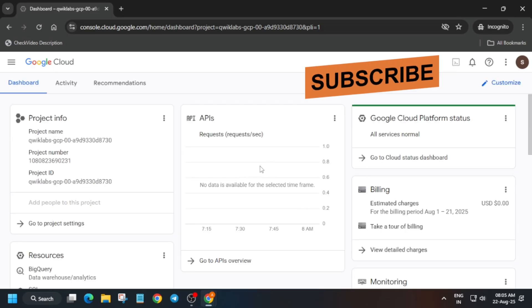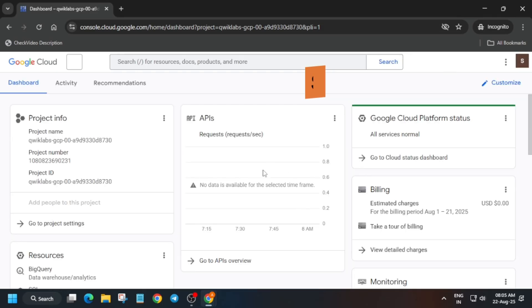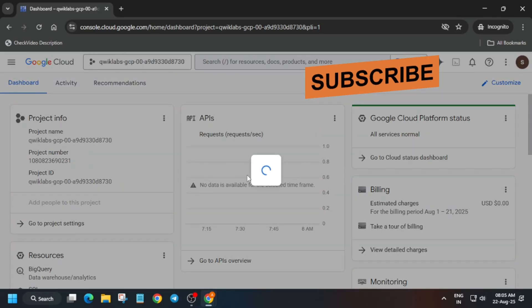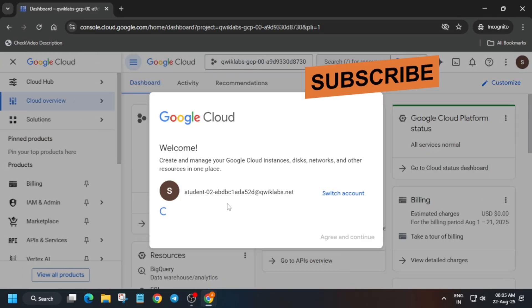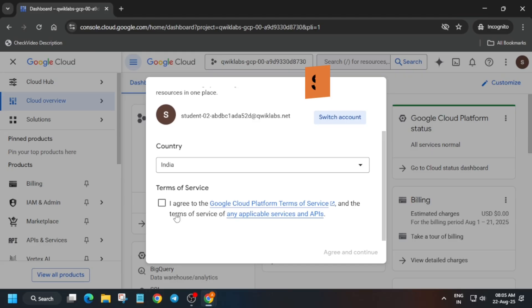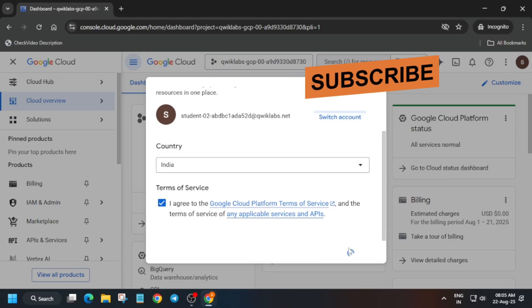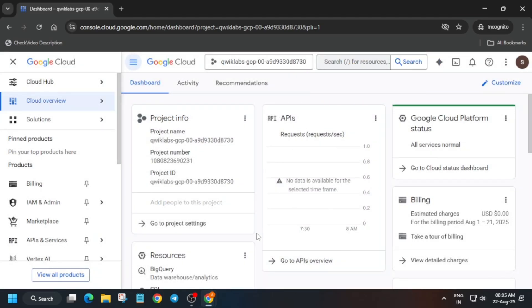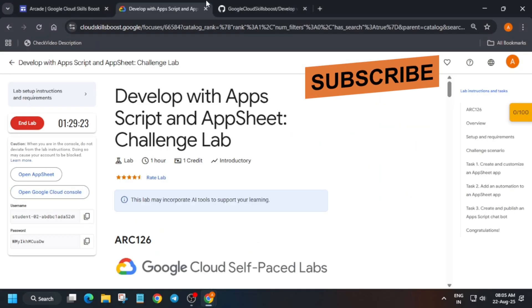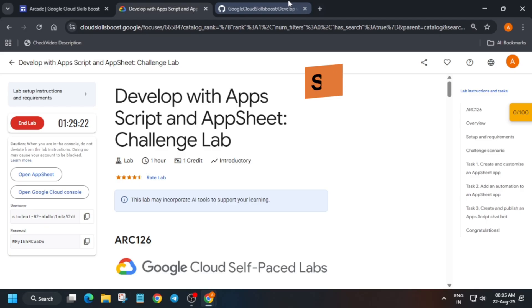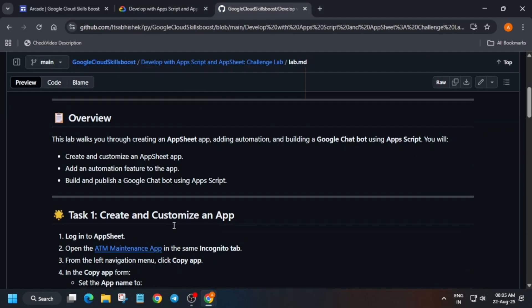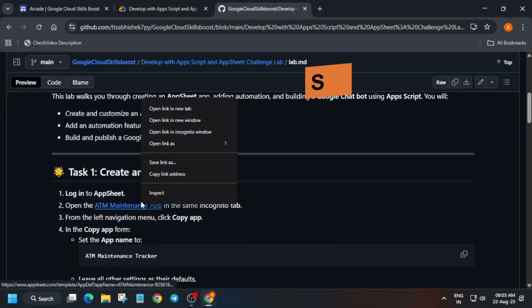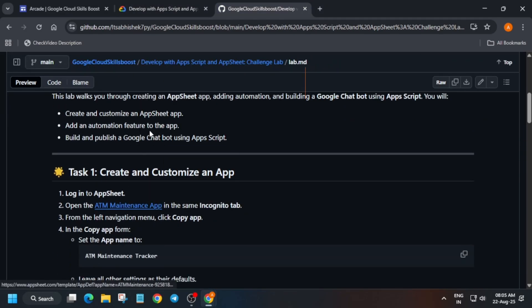Once it is ready you will get a pop-up like this — you have to just click on 'I Agree' and then click on 'Agree and Continue'. Once all these things are done, come to the description box where I've shared the repository. We'll be taking help from it — just right-click and open it in incognito window.